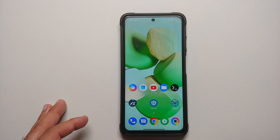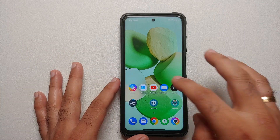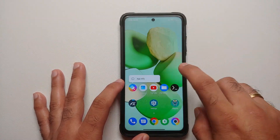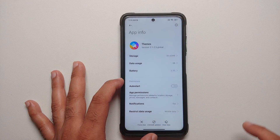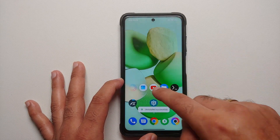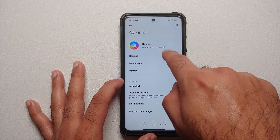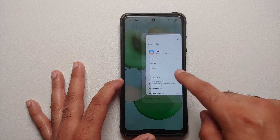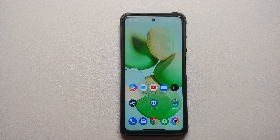If you want to uninstall the update and revert, press and hold the Themes app, go into Application Info, and select 'Uninstall updates'. The version will revert back to whatever you had before — in this case back to 2.0.1 Global. Only do this if you want to revert and are having issues with the latest version.